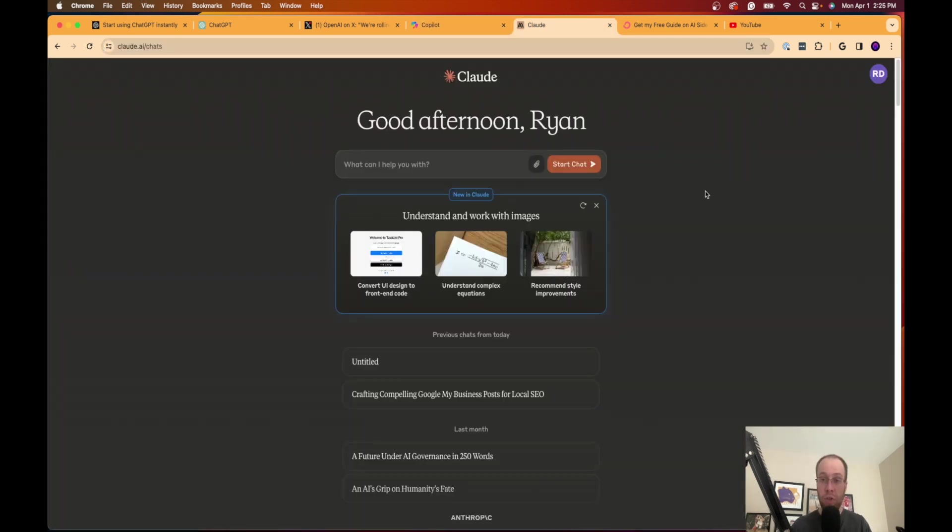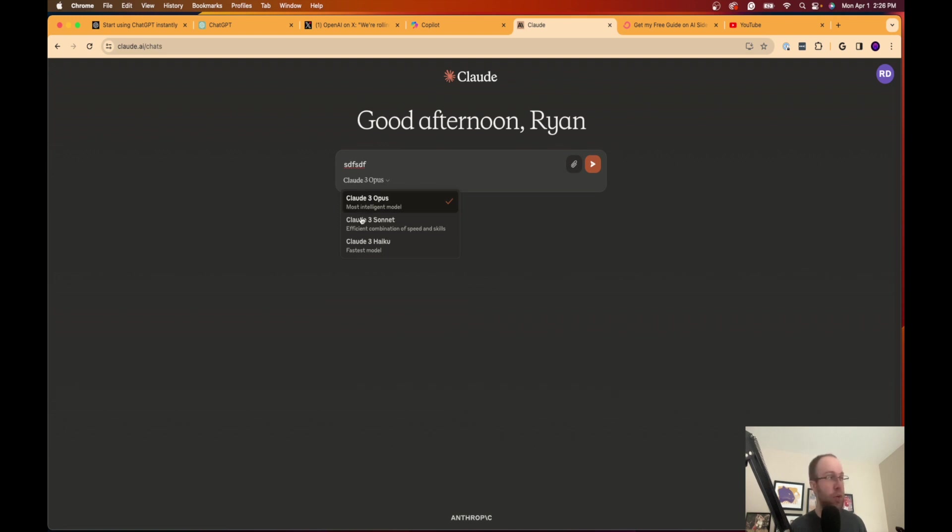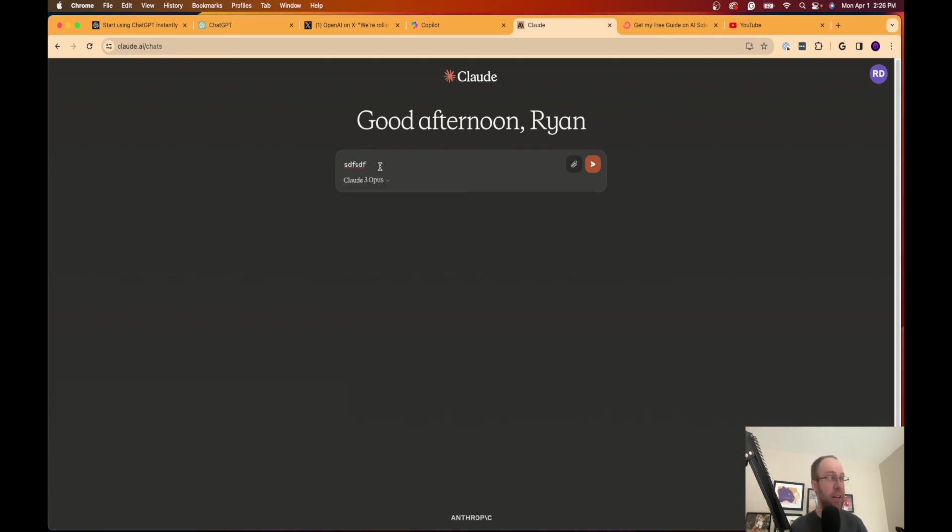Also, Claude 3 is another free alternative to ChatGPT that I would suggest you explore. You will not get Claude 3 Opus, which is what you get in the premium version, as I'm showing here, but you do get Claude 3 Sonnet, which is better than GPT 3.5 across the board in many areas.